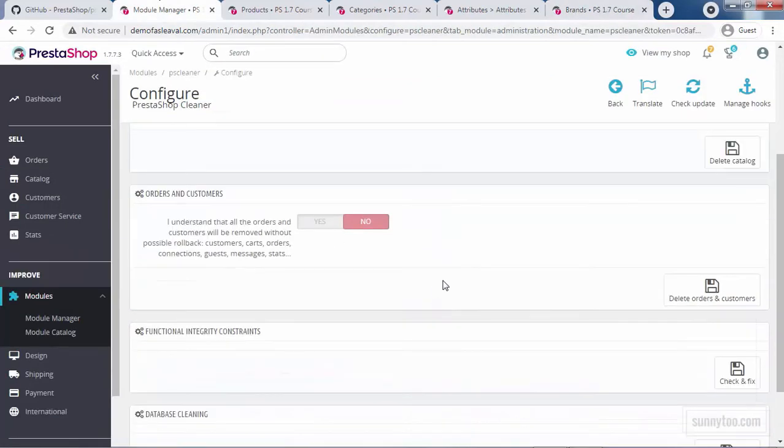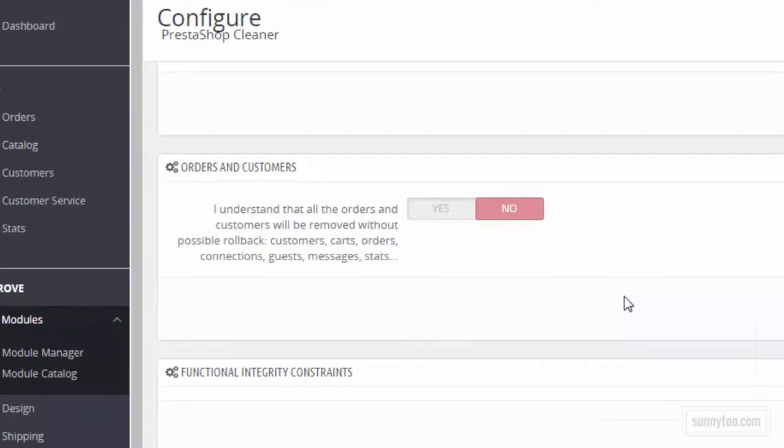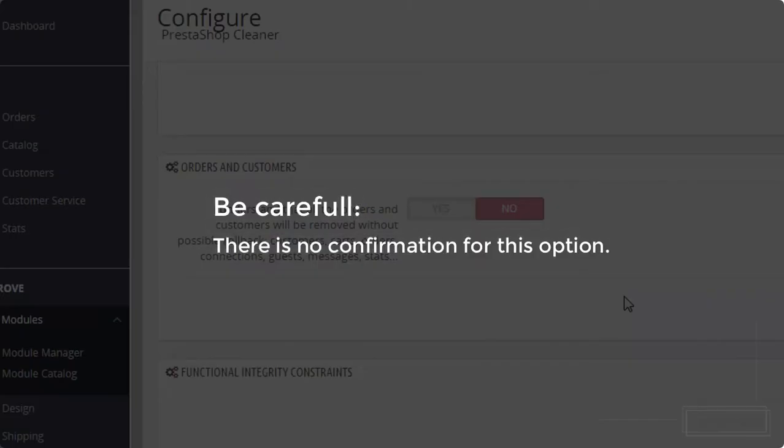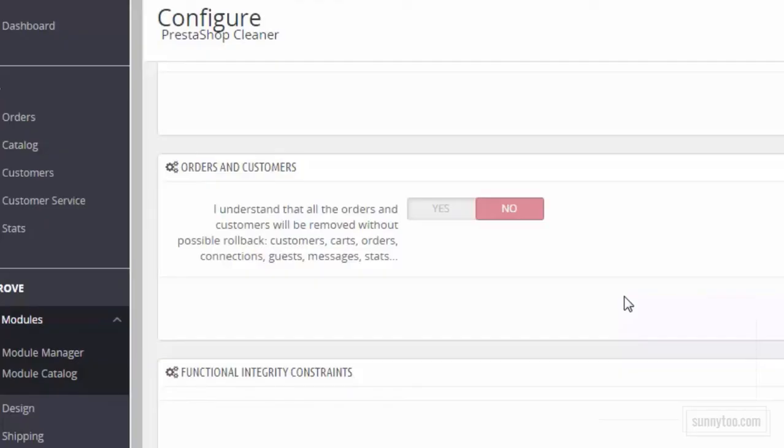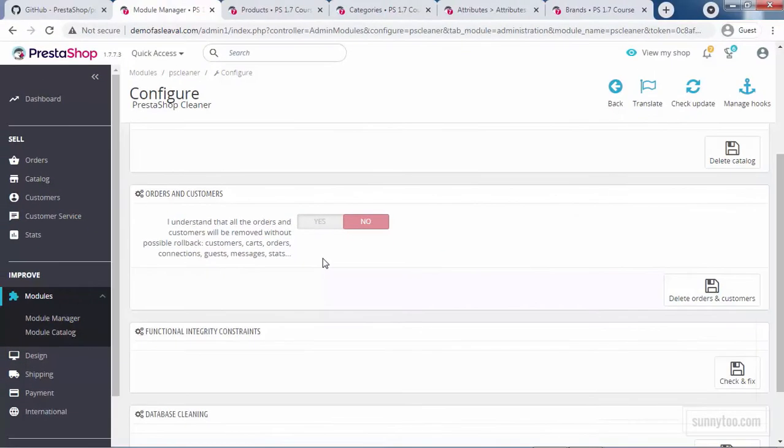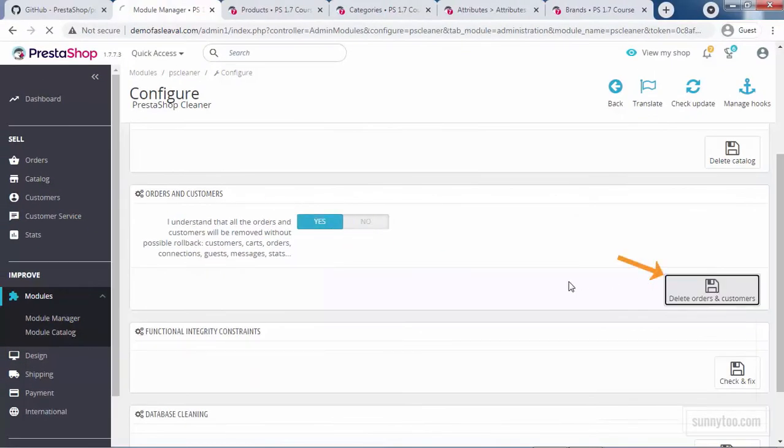Next option is deleting orders and customers. Also read this text that it removes customers, carts, orders, connections, guests, messages, stats, everything related to orders and customers. Click yes and click delete orders and customers.